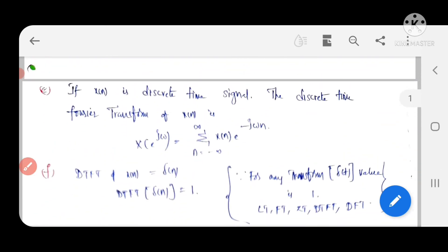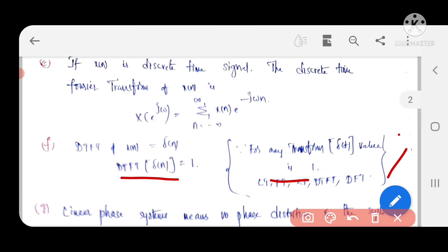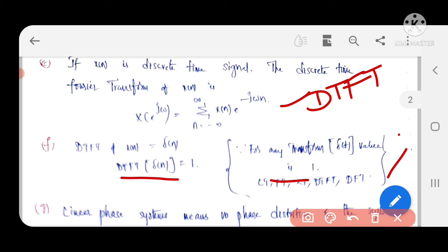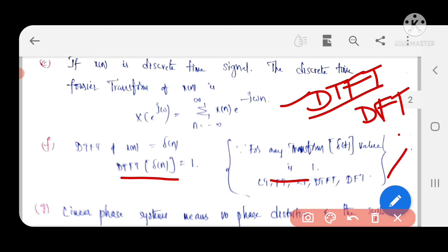Coming to question E: determine the DTFT (Discrete Time Fourier Transform). For a discrete time signal x(n), the DTFT is defined as X(e^(jω)) = summation from n = -∞ to ∞ of x(n) · e^(-jωn). This is the formula for the discrete time Fourier transform - it is a continuous version. The sampling of DTFT is generally called DFT.